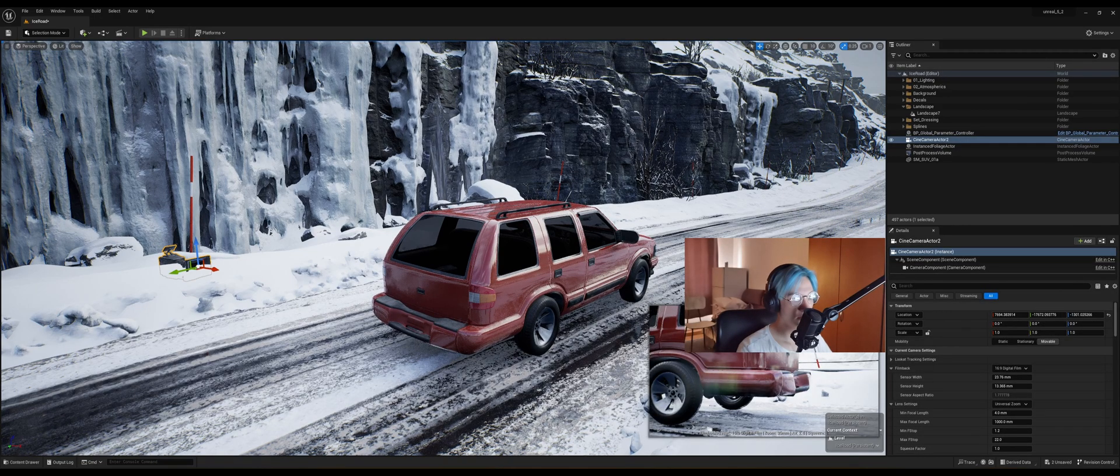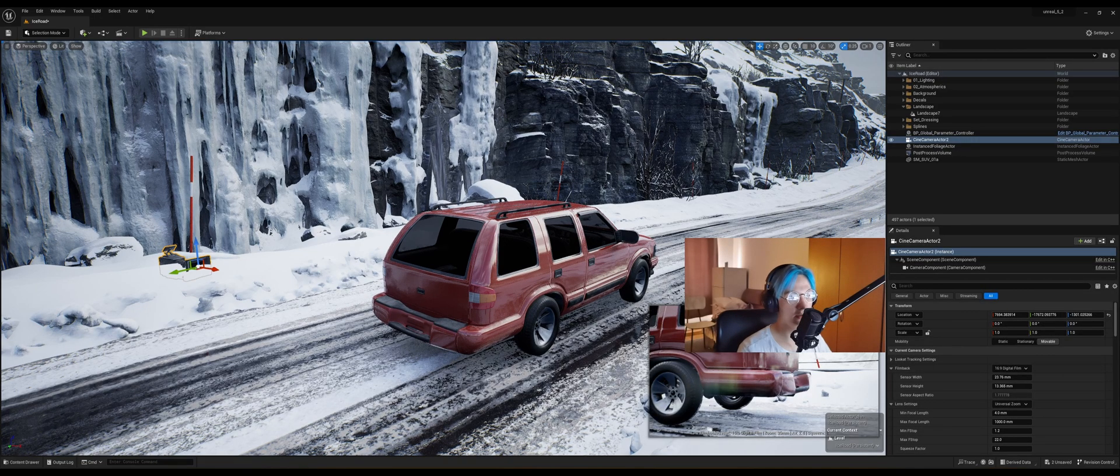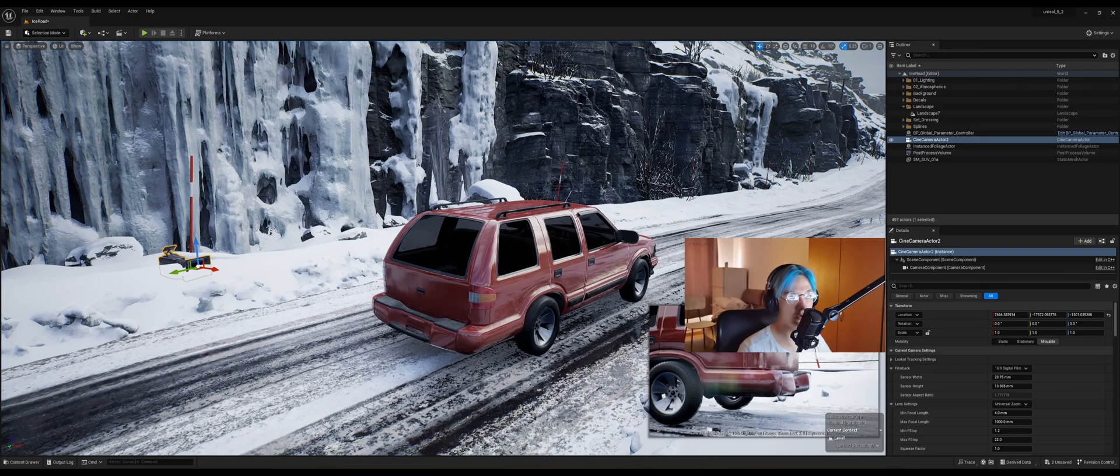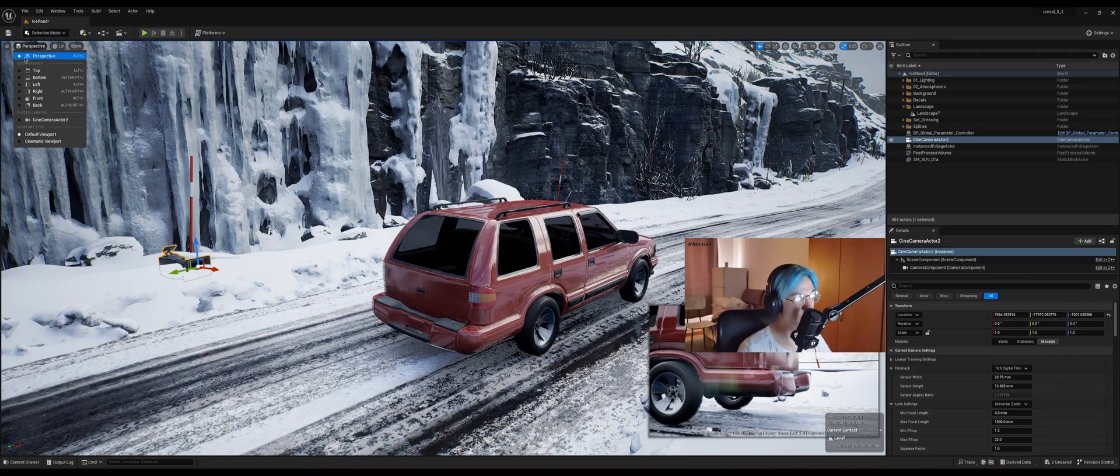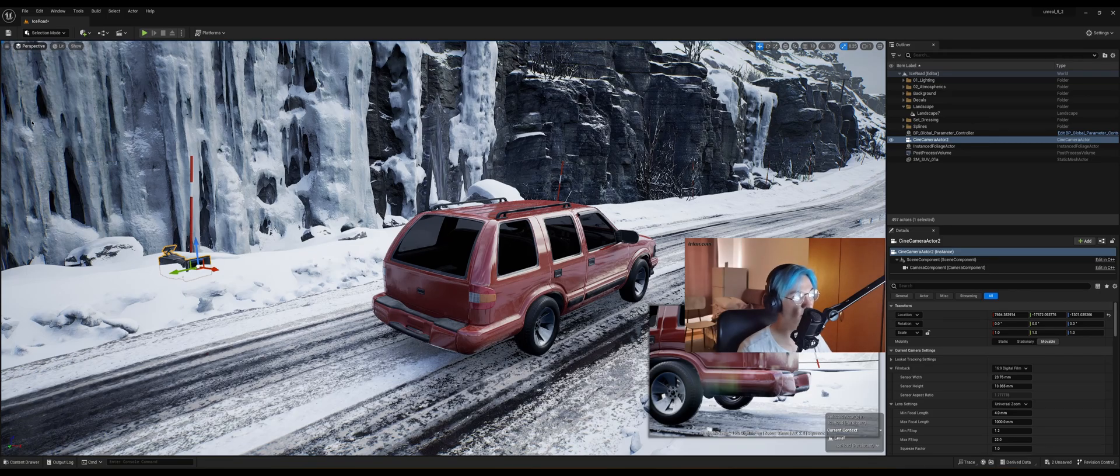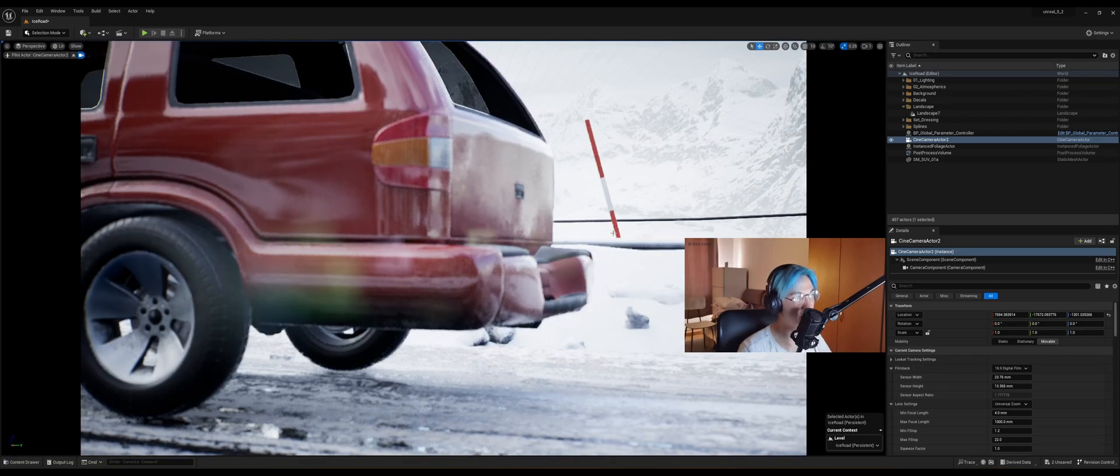Then you can see a window pops up right here which gives you the preview of that camera. Then you can go into the perspective tab here and choose the cine camera actor.